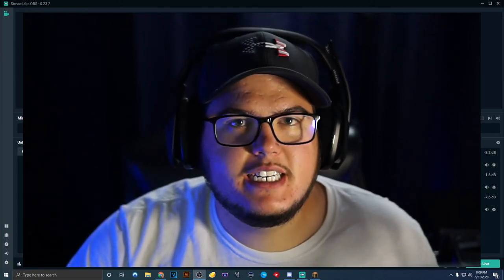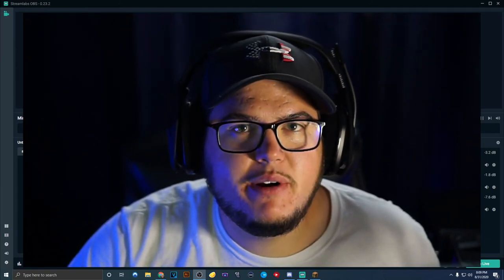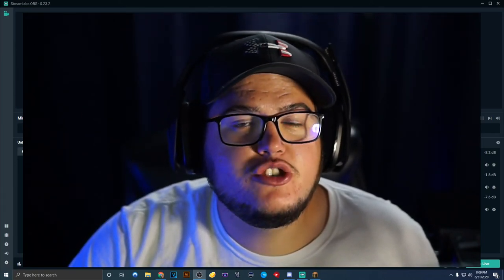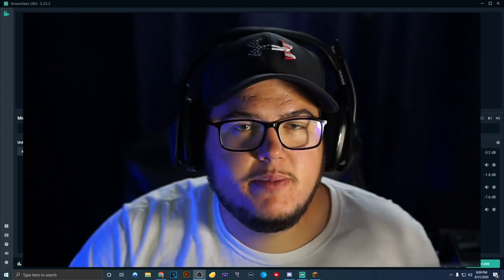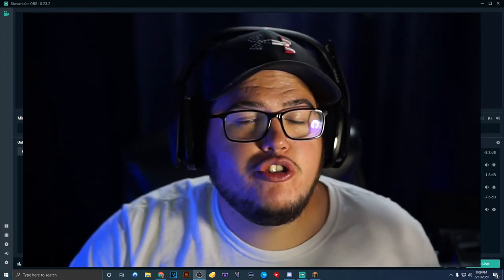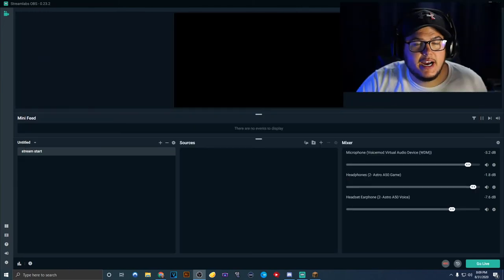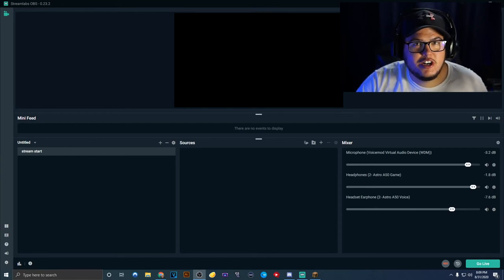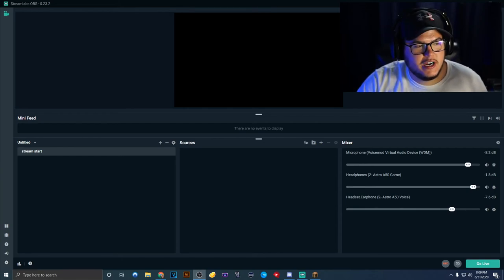Ladies and gentlemen, welcome to today's video. Today we have a little bit of something different. Melted gave me a suggestion in the YouTube comments and on Twitter that I should show you guys how I create my own videos. I'm not exactly sure how well this is going to go, but I'm going to give it my best try.